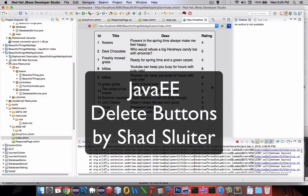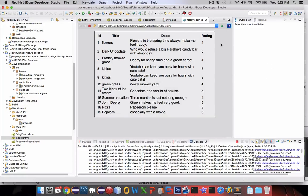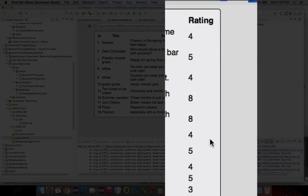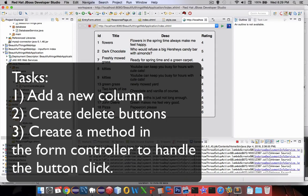Hey welcome back to another video on our Java Enterprise application. In this video we're going to add a new column to the index page. Over here on the right side we're going to have a list of buttons and each button will be a delete button. Then we'll process the click item and remove one of these from the database. Let's get started.